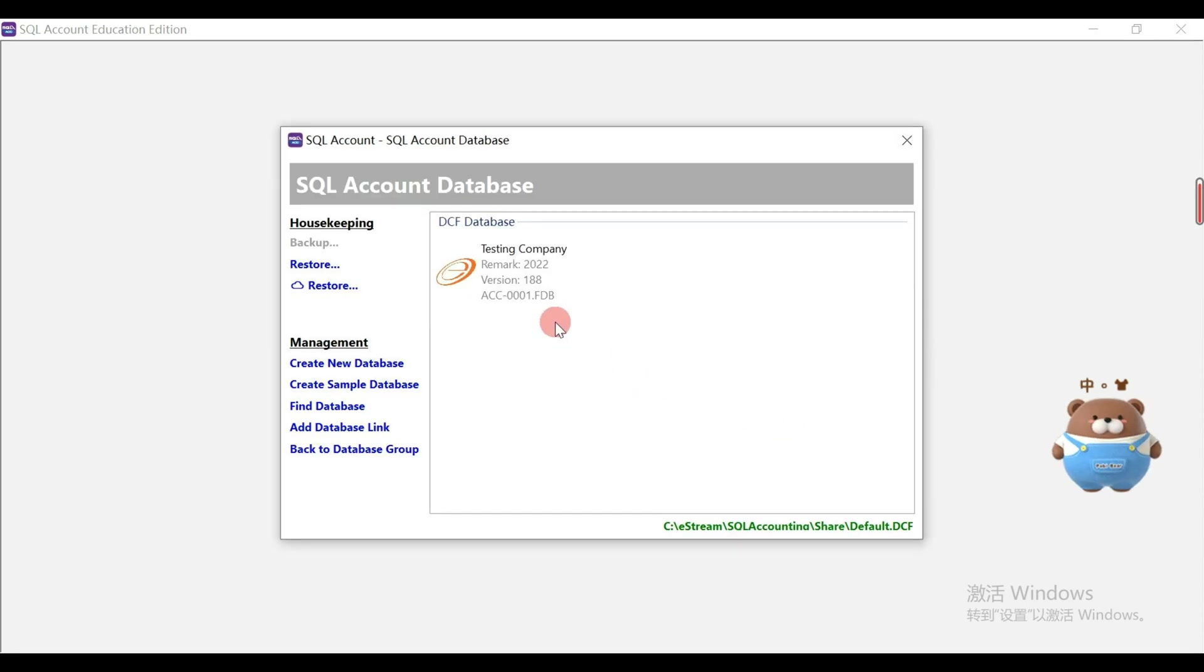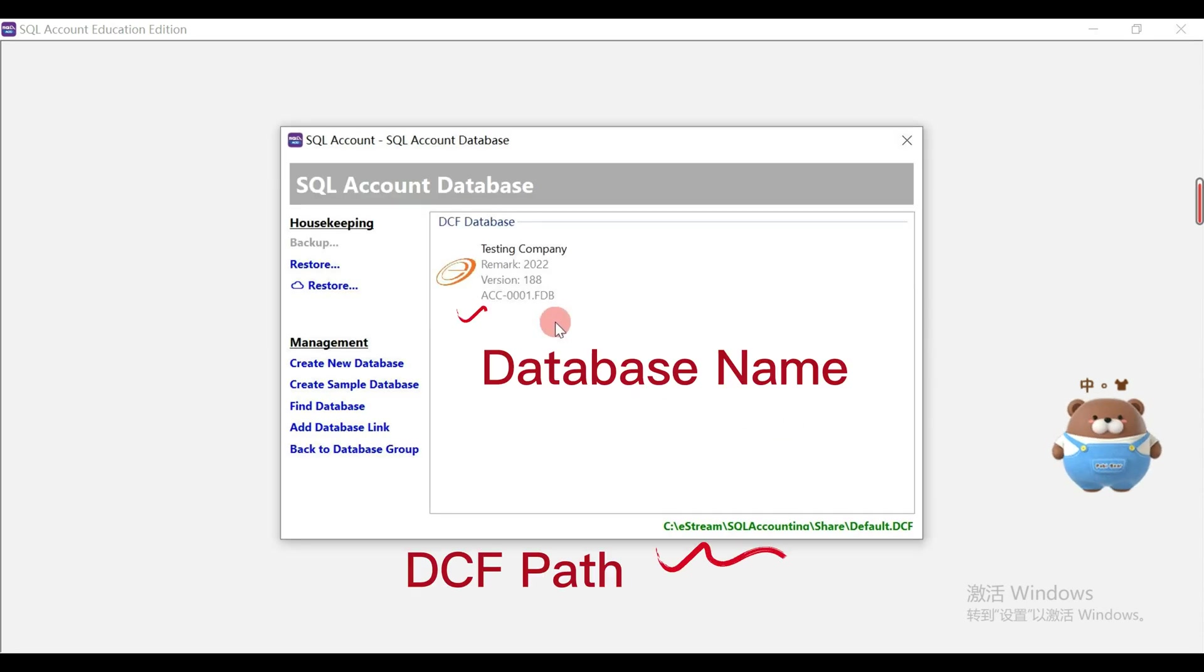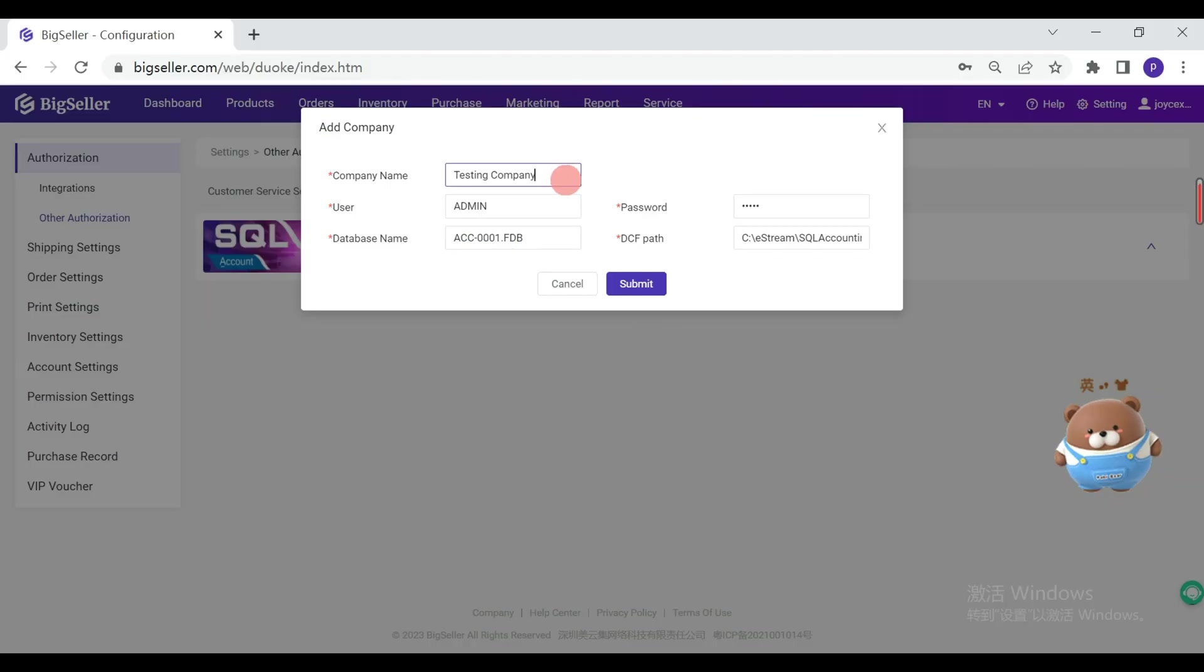This is the database name and this line is the DCF pass. Submit.